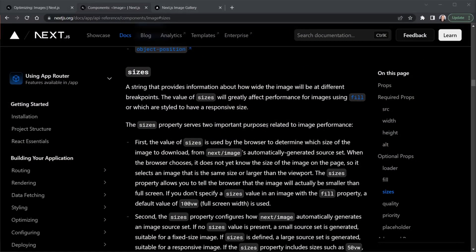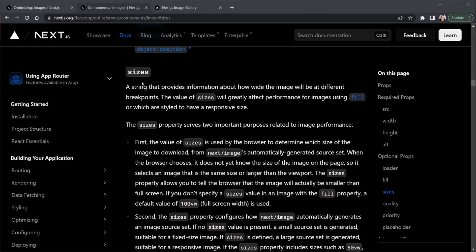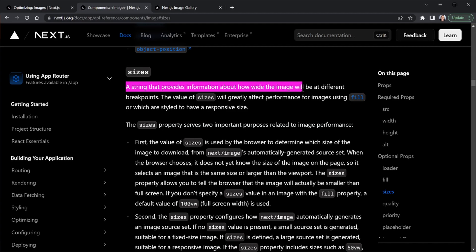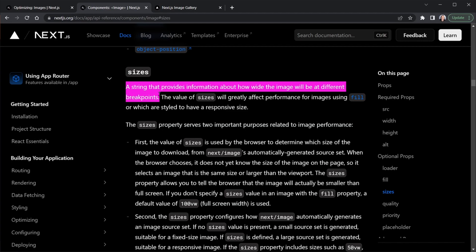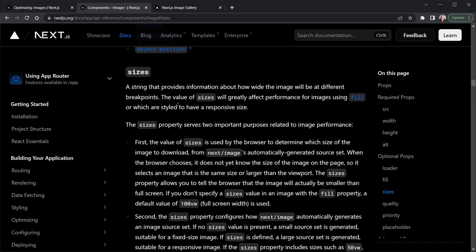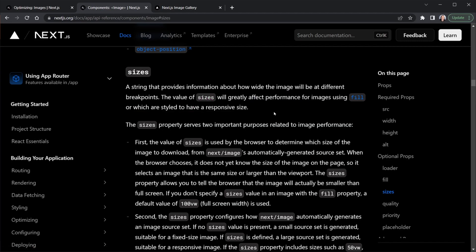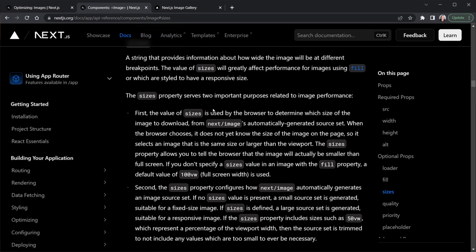Back in the Next.js docs, we are looking at the sizes prop for the image component. And the sizes prop is a string that provides information about how wide the image will be at different breakpoints. Also, the value of sizes will greatly affect the performance for images using fill, or which are styled to have a responsive size. And that's definitely what we're doing. So the sizes property serves two important purposes.